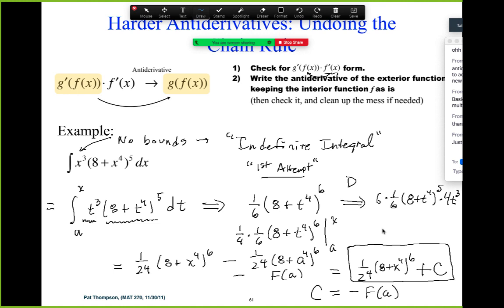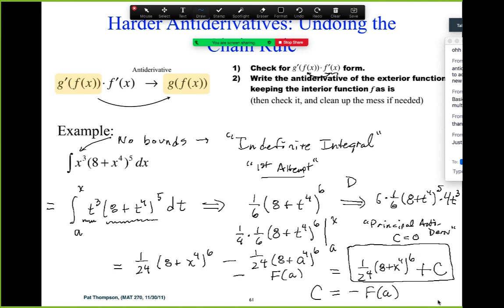Sometimes the homework in the online text uses the term principal antiderivative. The principal antiderivative is where C is zero — that's the one antiderivative with plus C equal to zero. So it's just the function part without the plus C. That's one of all the possible accumulation functions you get from the indefinite integral. The one where C is zero is called the principal antiderivative.